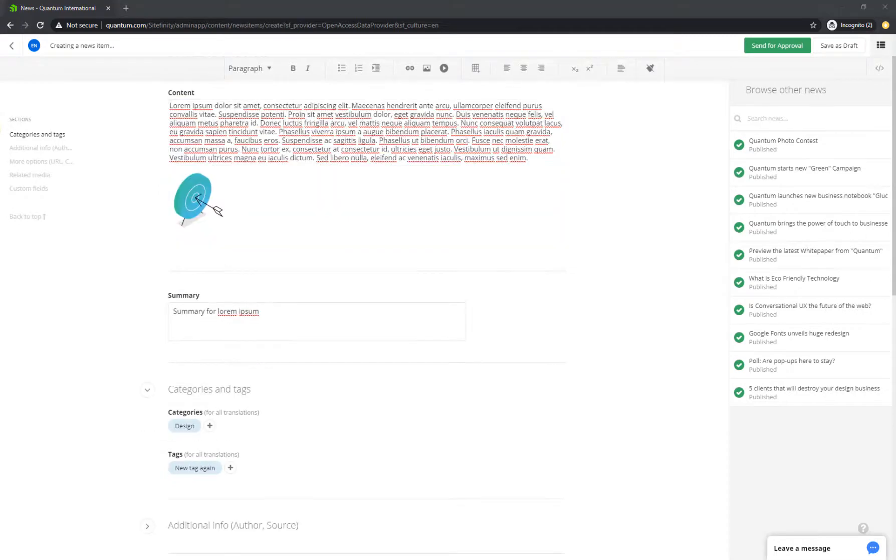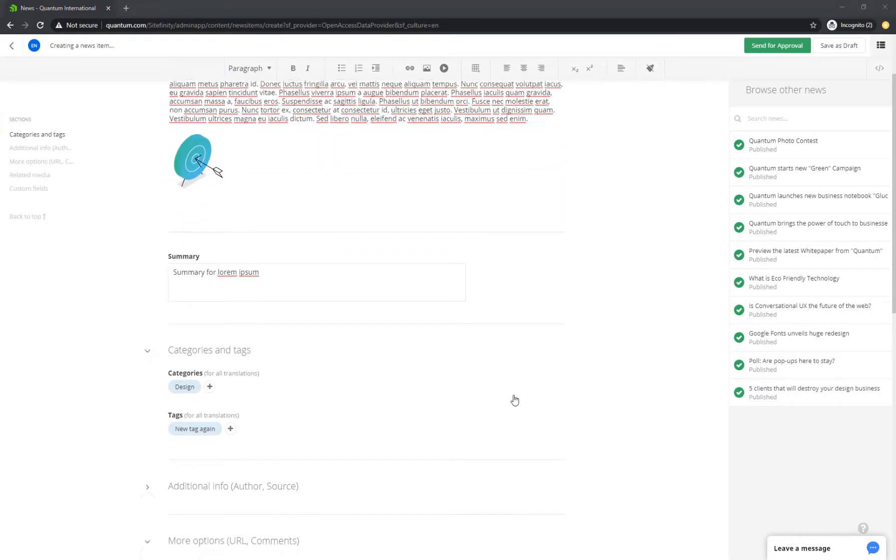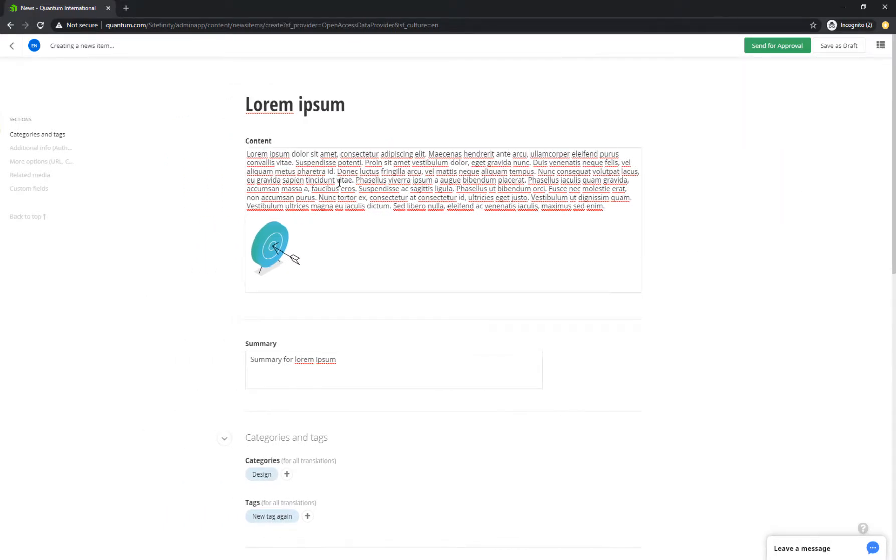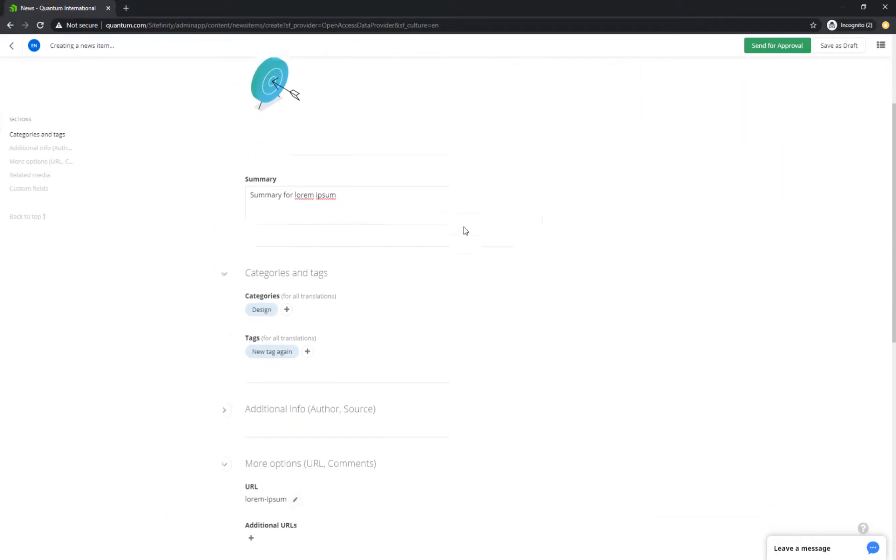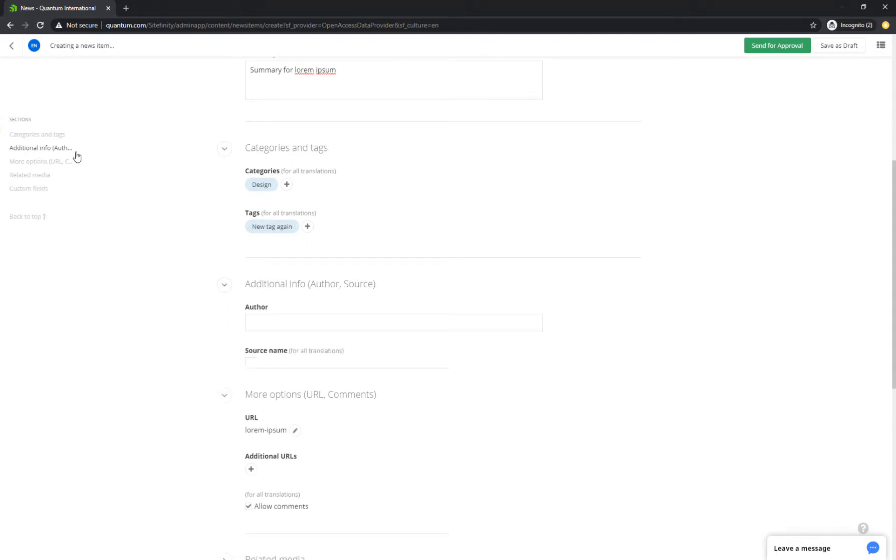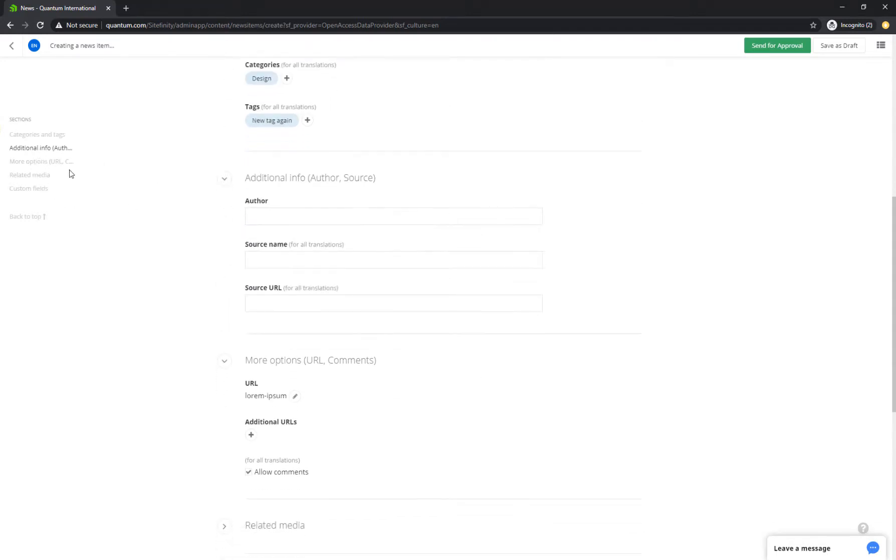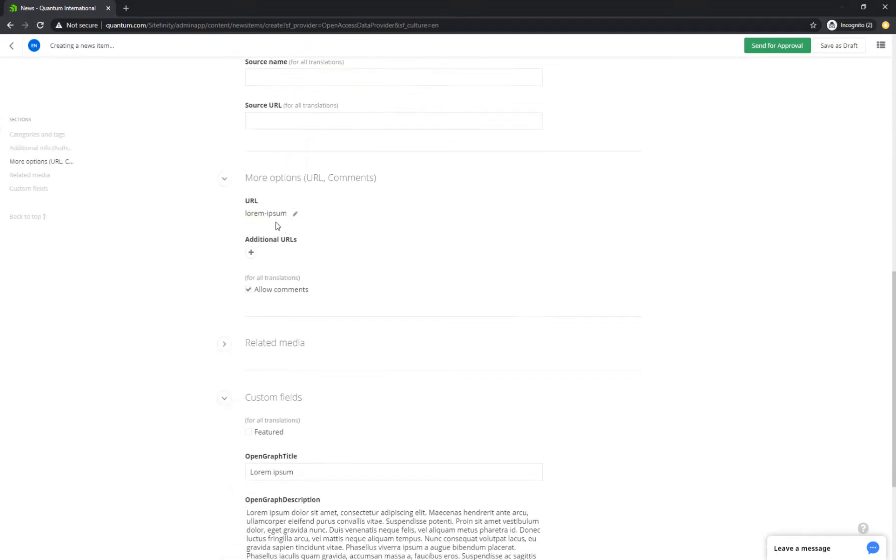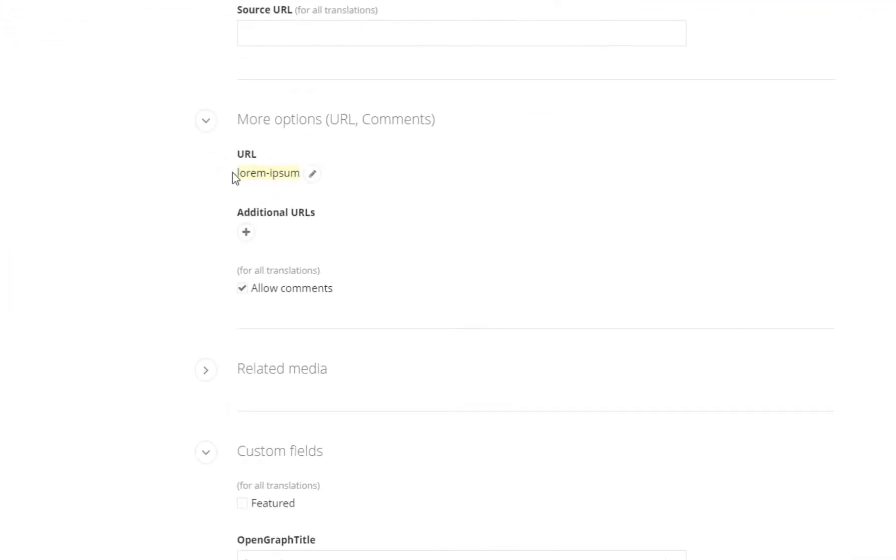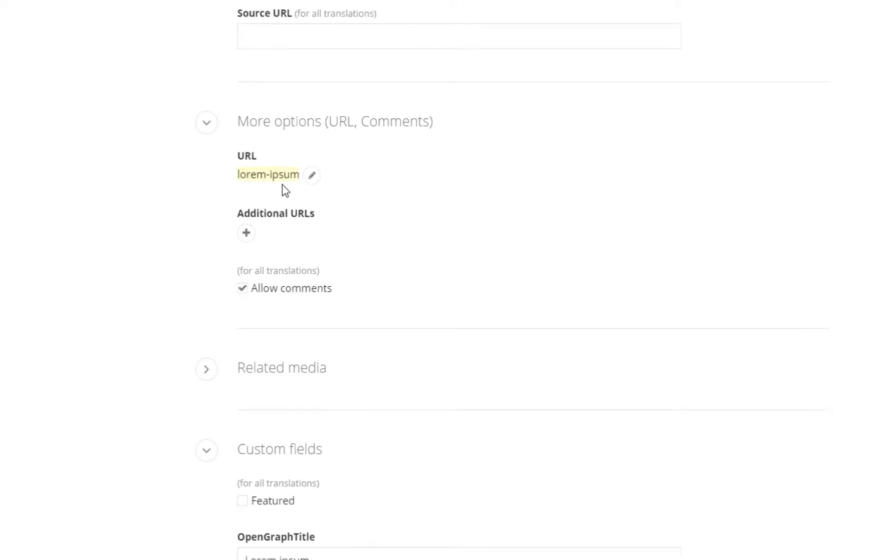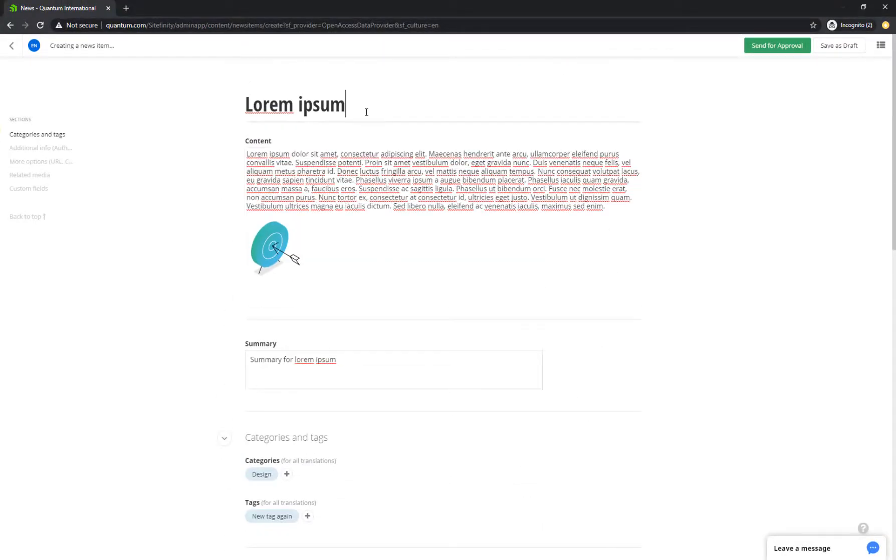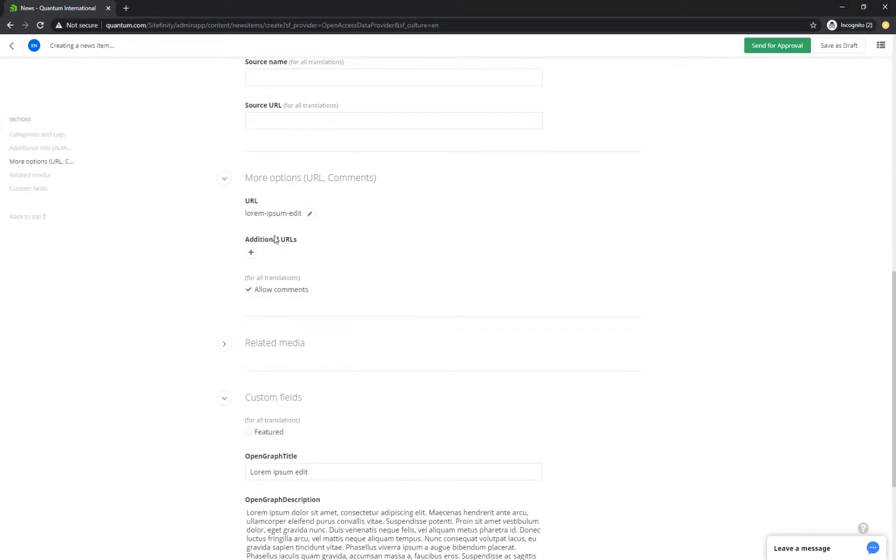Creating content is just the first step. Making this content discoverable for both people and search engines is the natural next step. Apart from the meta description you just added, Sitefinity provides you with built-in key SEO tools to improve search engine rankings and make your content easy to find. For example, the content URL. It's SEO-friendly, mirroring the title of the item itself, so that both people and bots understand what they see when they click on the link.